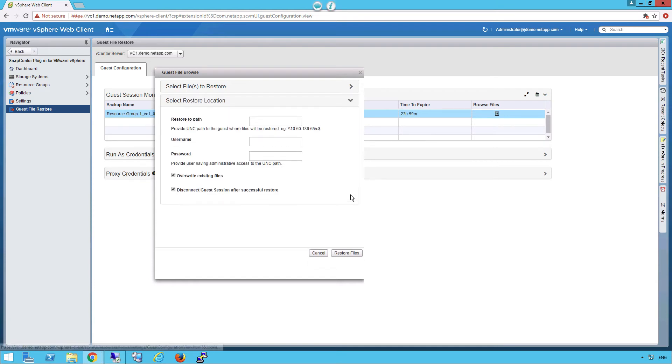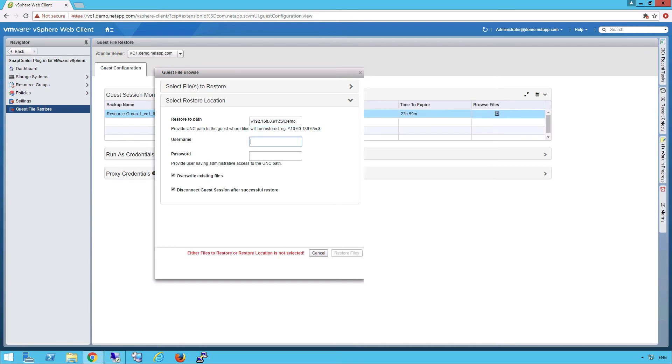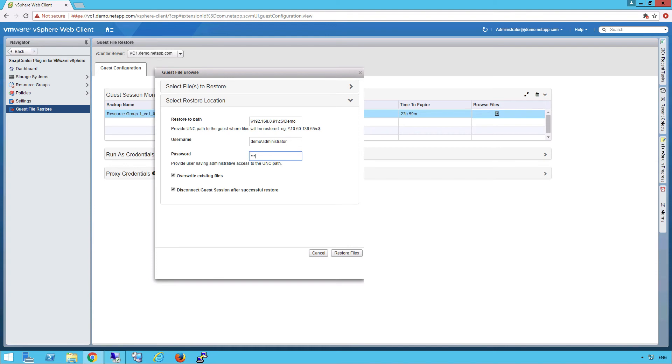Next, we need to provide a UNC path. This path determines the location of where we're going to restore the files to. In this case, we're going to restore them to the original location, which is SQL and demo. Next, we need to provide the appropriate Windows domain credentials to give us access to restore the files to the VM. I can also enable to overwrite existing files and or disconnect the guest session after successful restore. And while I was doing this, I'm gonna show you live that the restoration is happening.